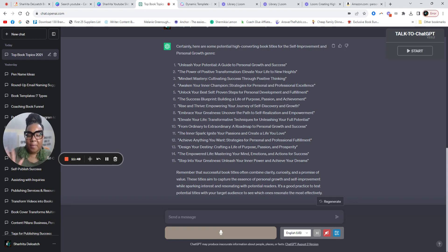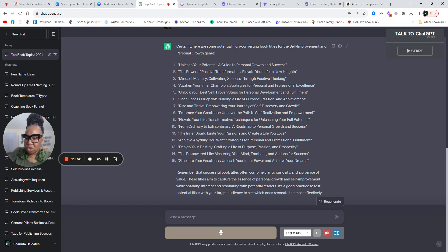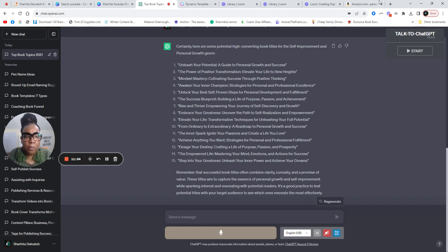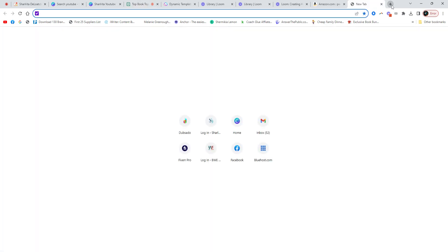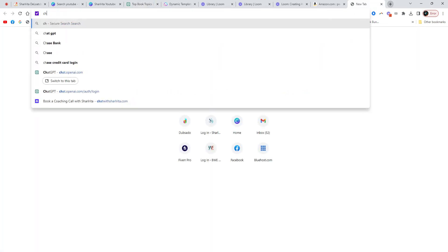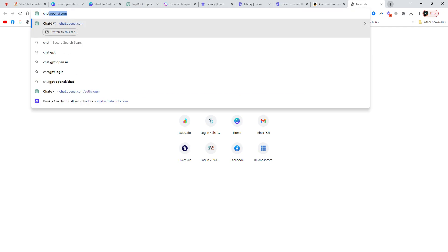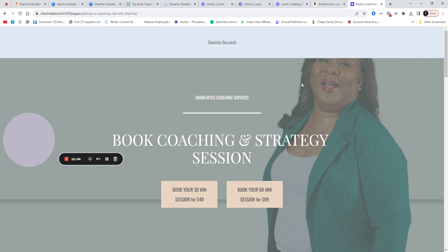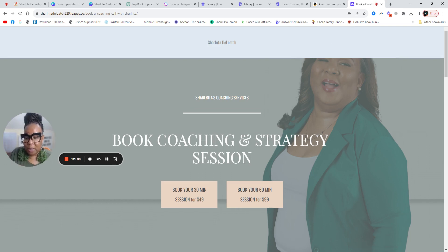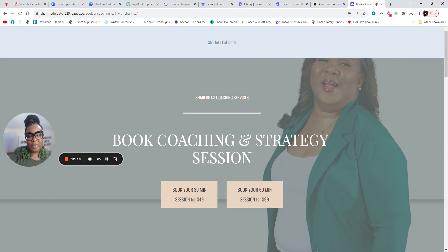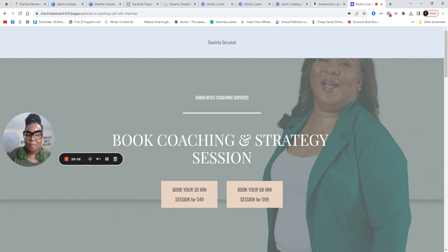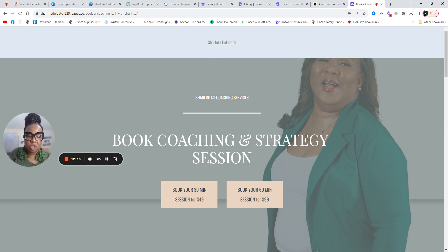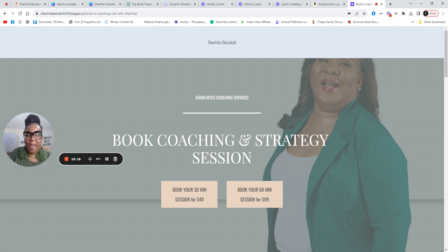Now, as an opportunity, I do have some coaching sessions that are available. So if you're like, I need somebody to chat with about my book, you can go to chatwithsharia.com. And I have some spots open for the next 30 days. So grab, I only have a limited amount of spots because I only take a limited amount of coaching sessions. We can do a strategy session for 30 minutes or 60 minutes.